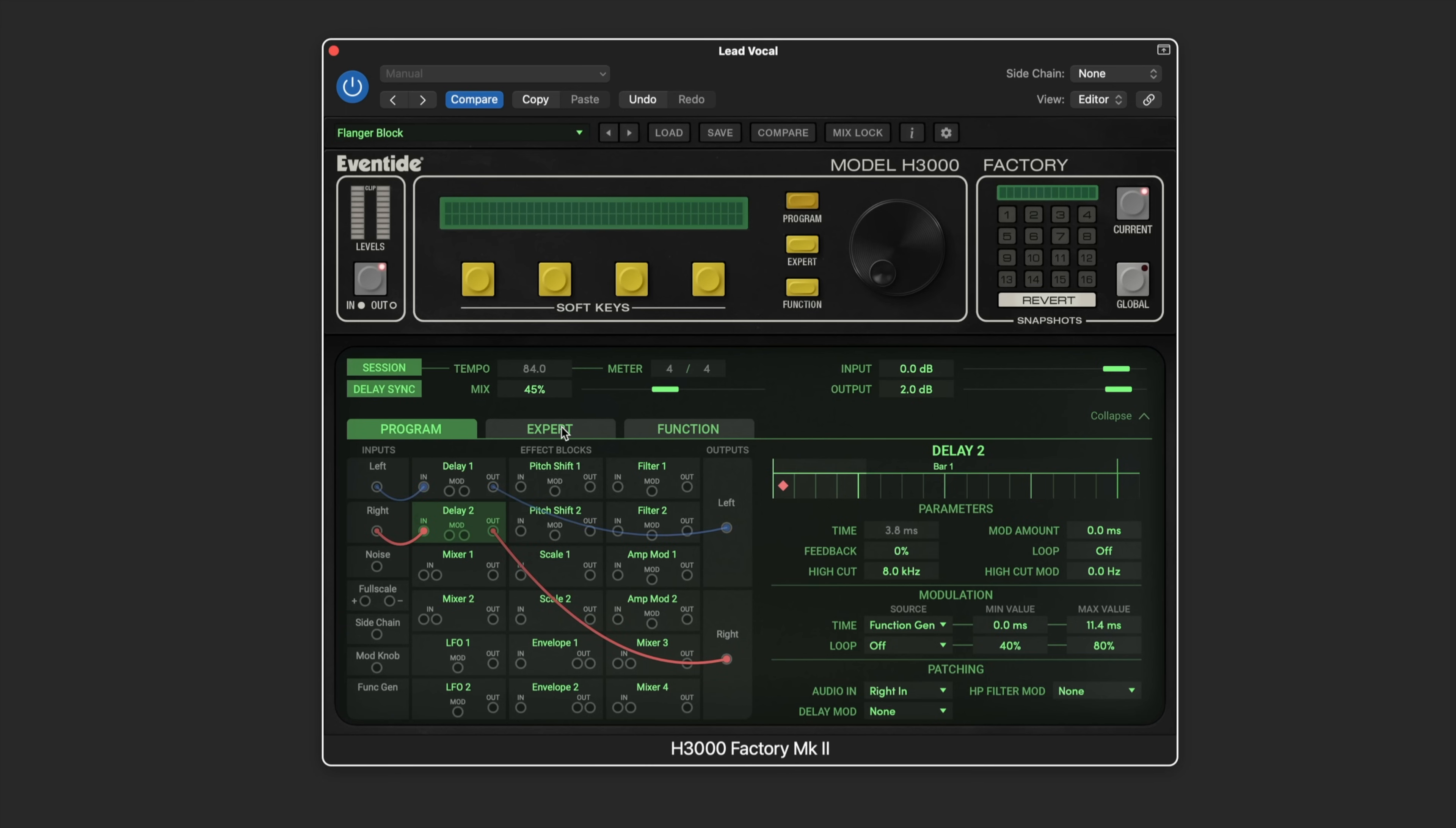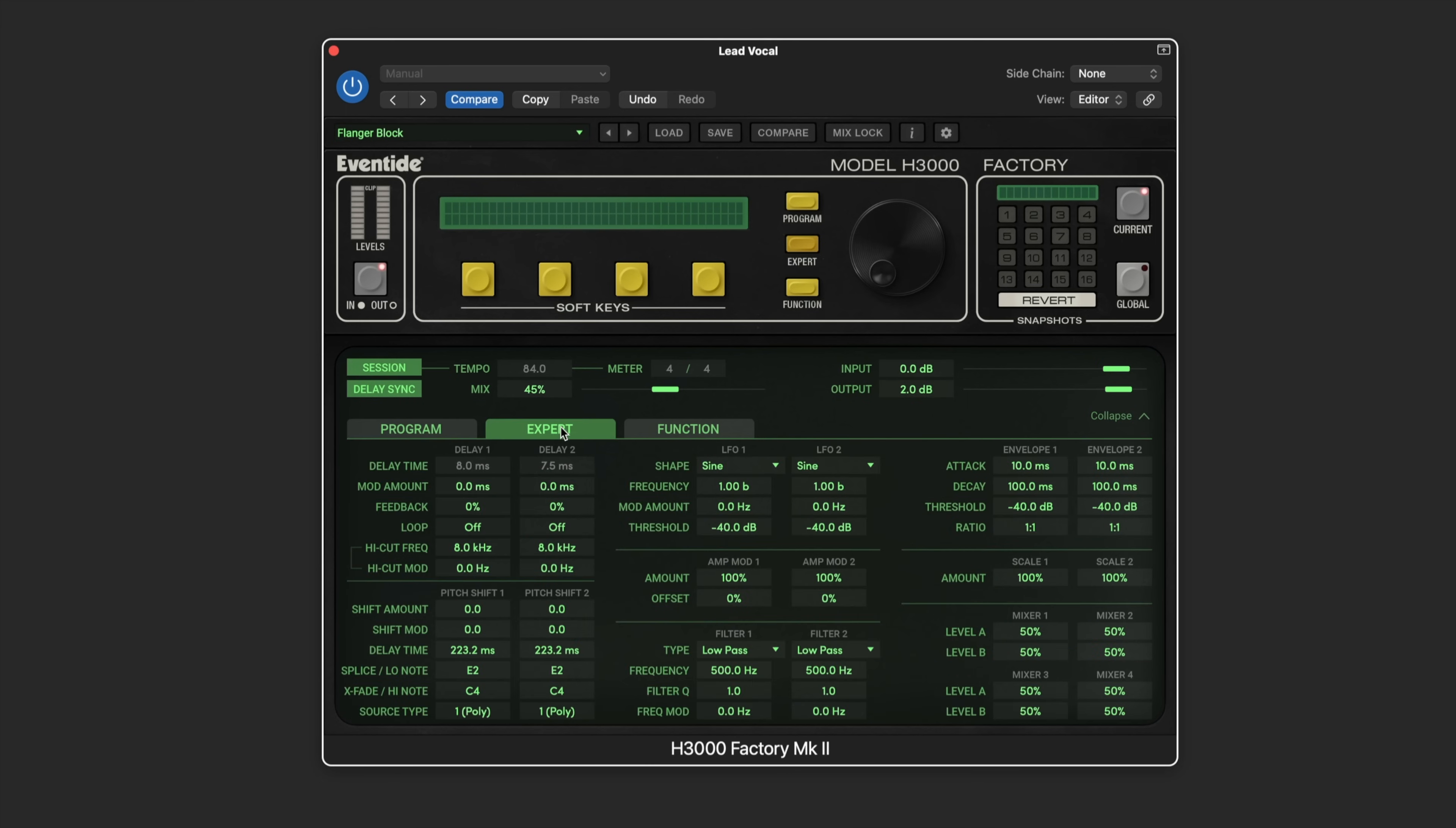We're seeing that the time of this delay is being modulated and this one as well. If we go to the expert tab we can see an overview of the parameters in each of the modules. Here are those delay parameters without the beat grid showing, just a numerical display, and there's the pitch shifter, the LFOs, and filters and so on.